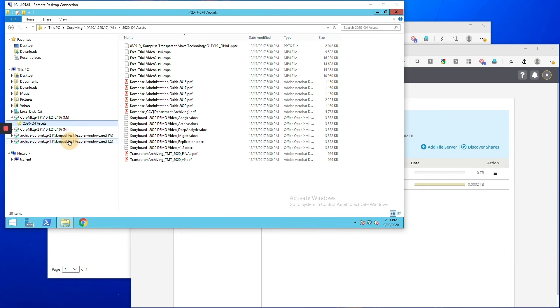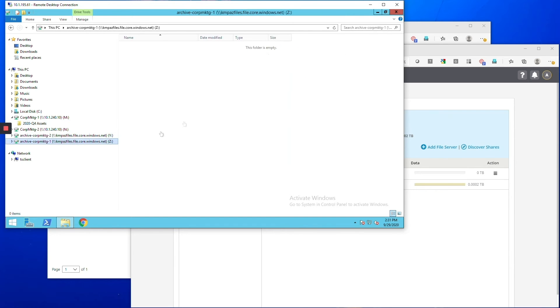And here I'm also showing you Azure files mounted in the Windows Explorer to show you that currently it's empty. So this is the destination that we're going to migrate to.